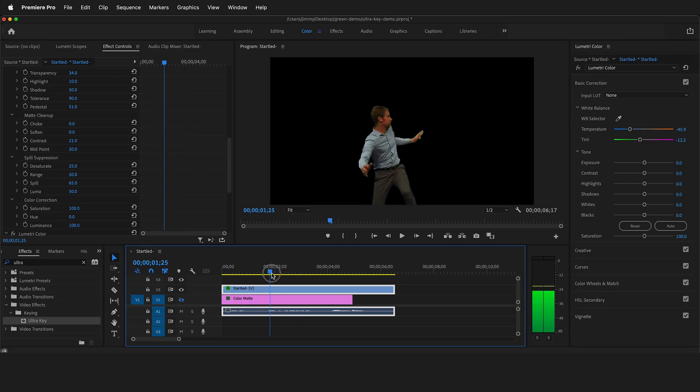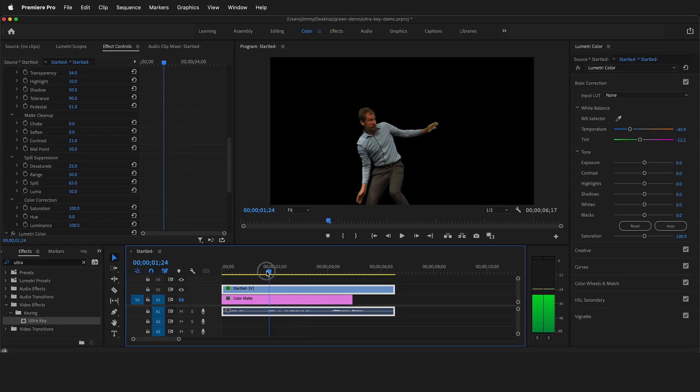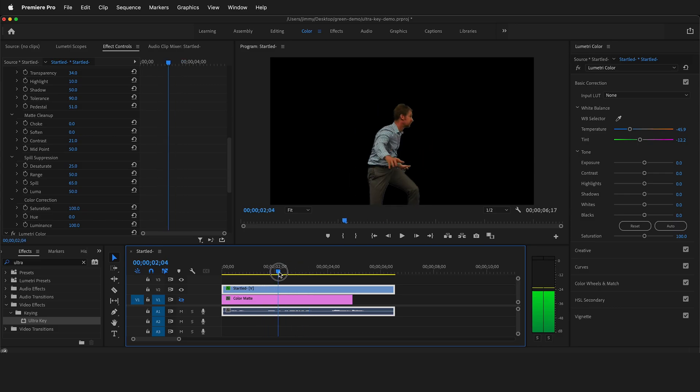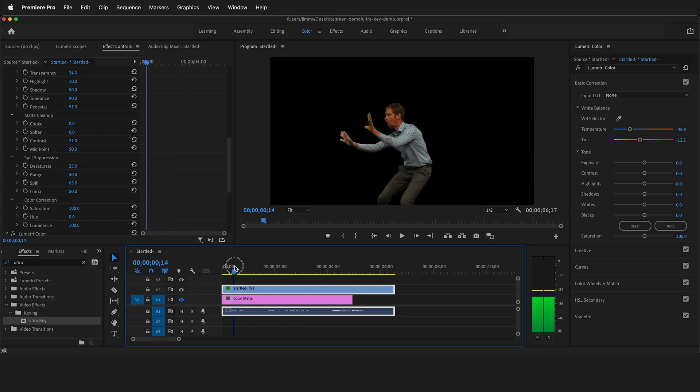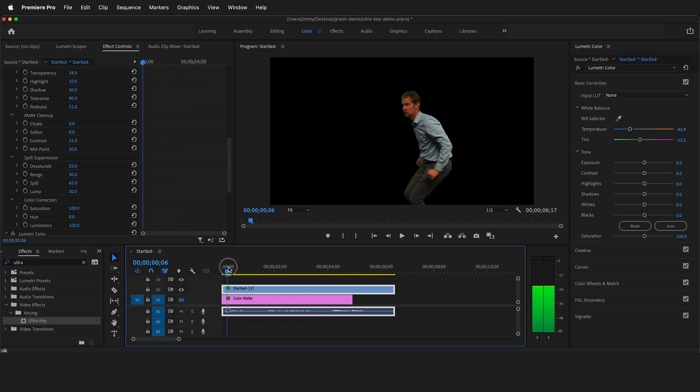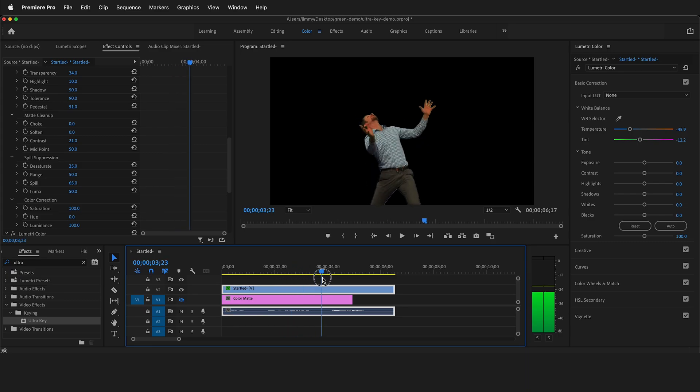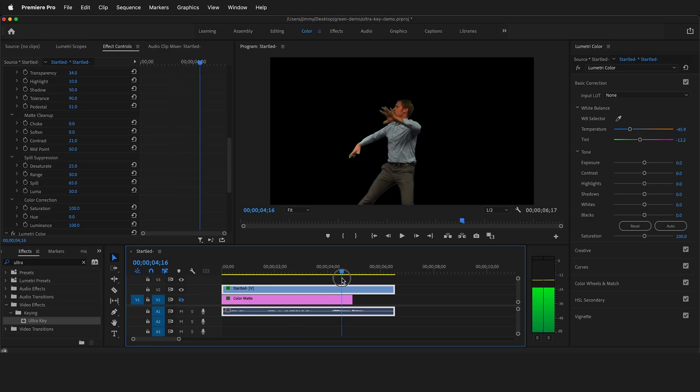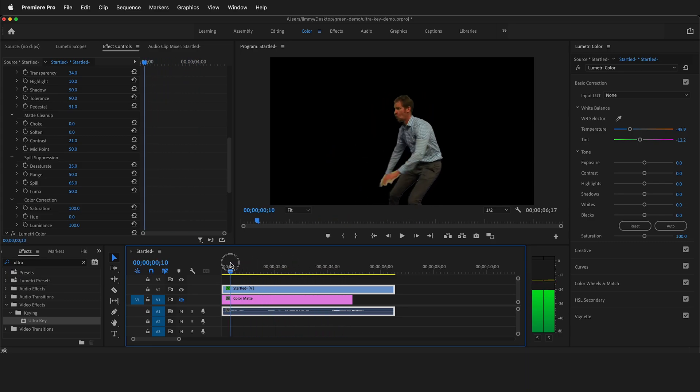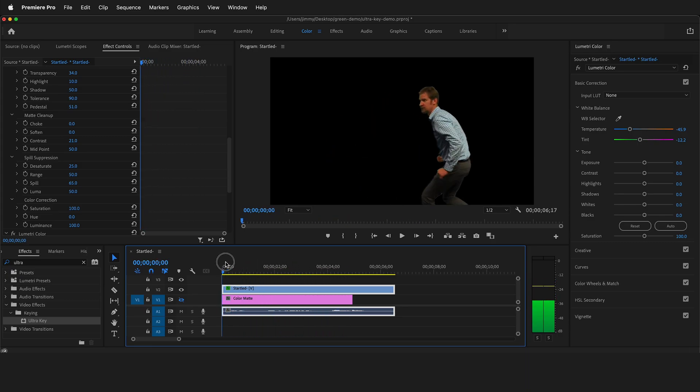So hopefully this tutorial helps you use the ultra key effect in Adobe Premiere Pro. Happy green screening and happy video editing.